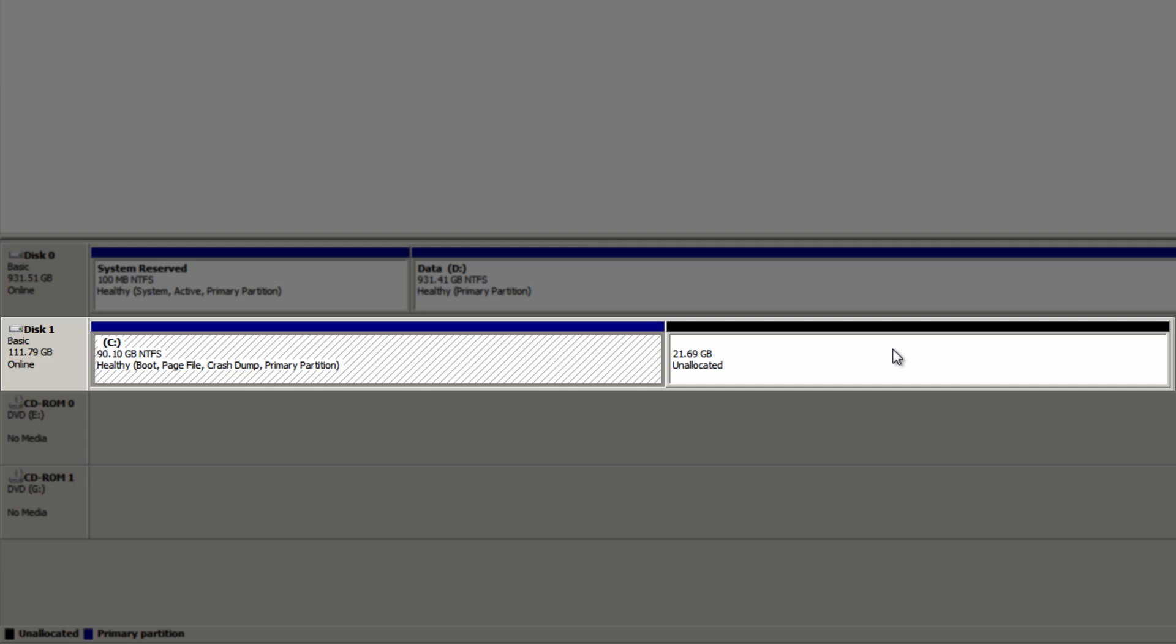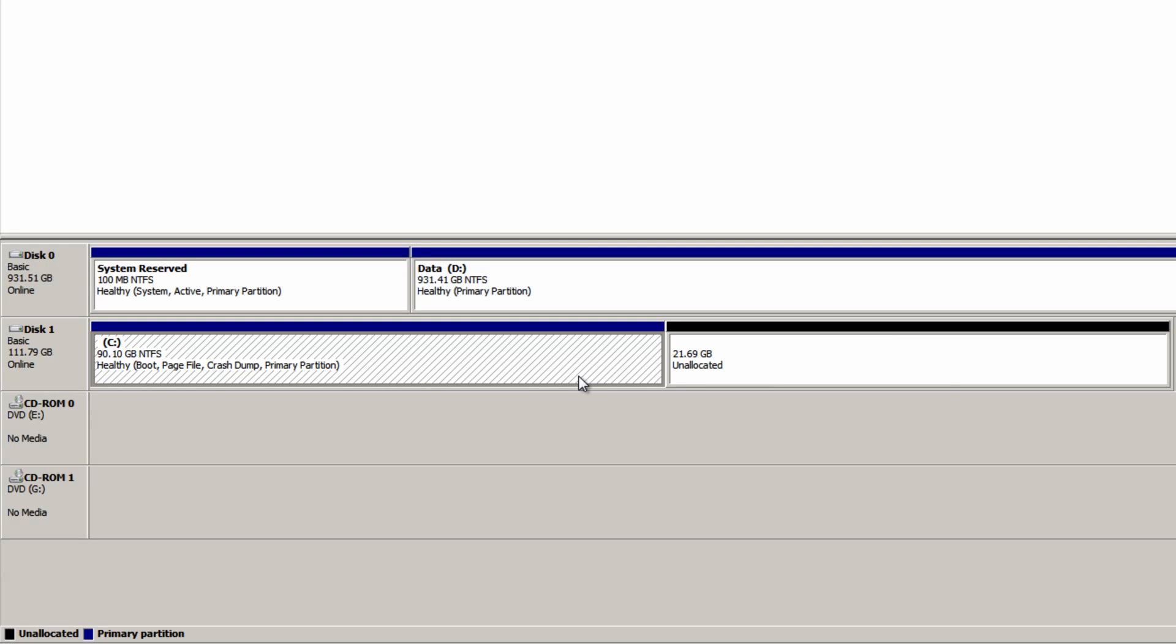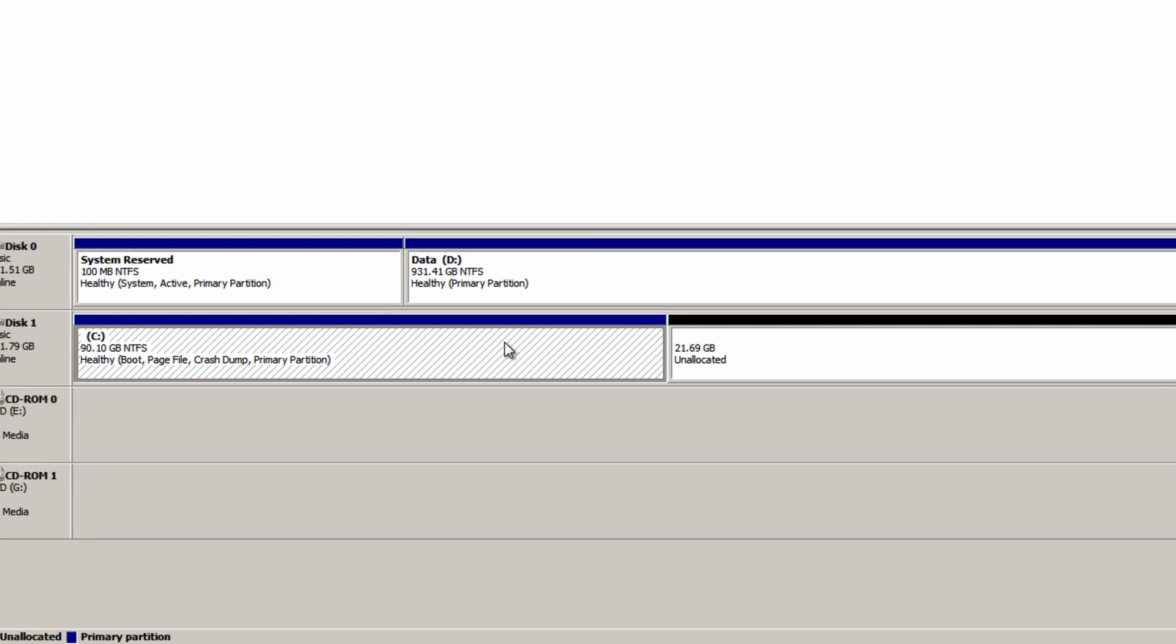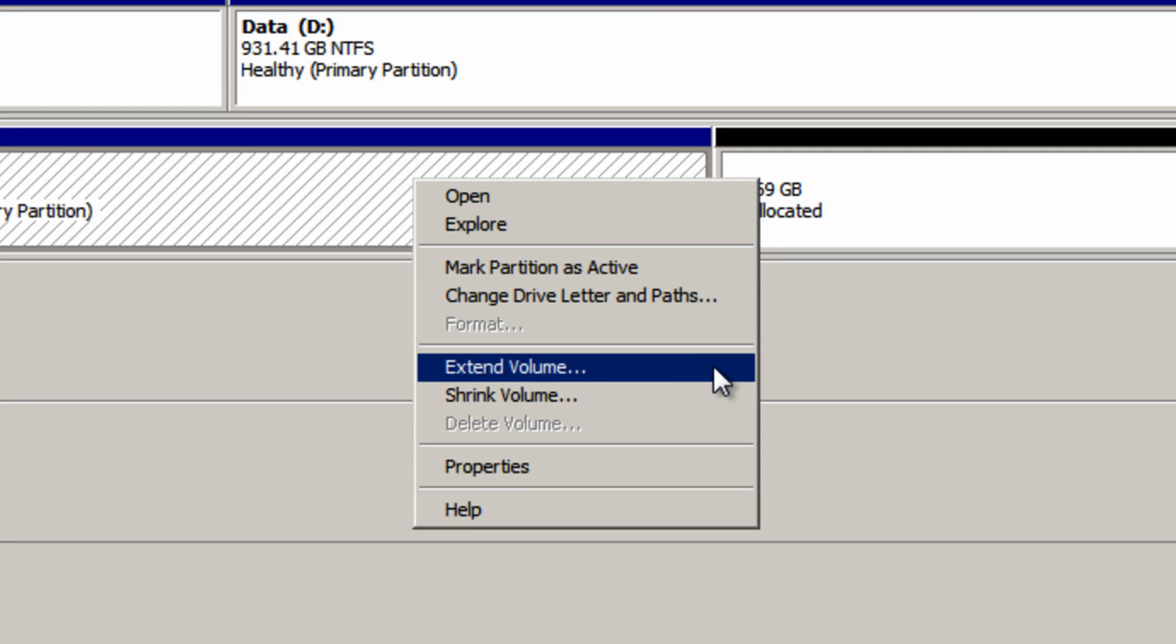So to make use of this space again you simply have to right click your main Windows partition on the same drive and then click extend volume from this menu.